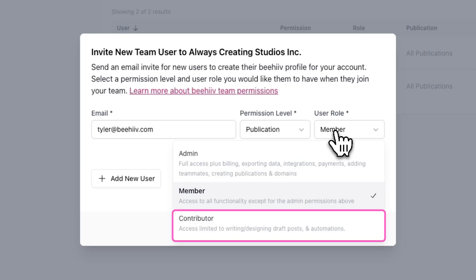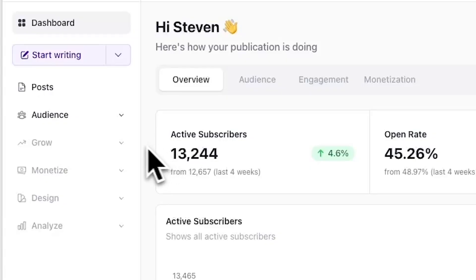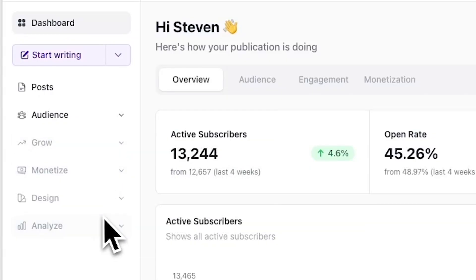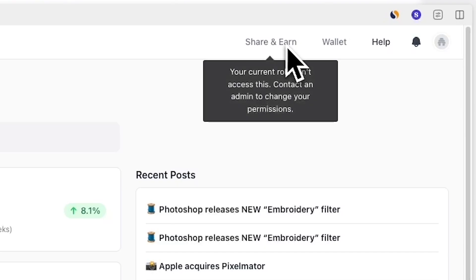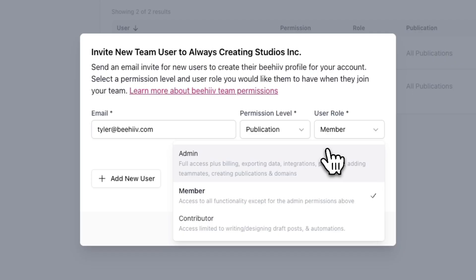And lastly, there's the contributor role that is strictly dedicated to content creation. Contributors will have limited access to the post editor and automations. It's ideal for freelance writers or content creators who do not need access to data or settings.